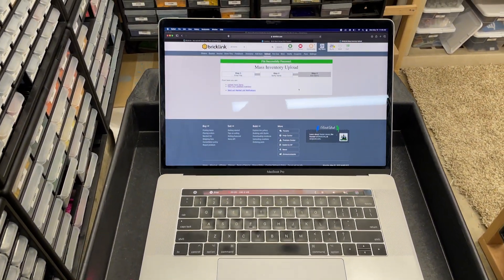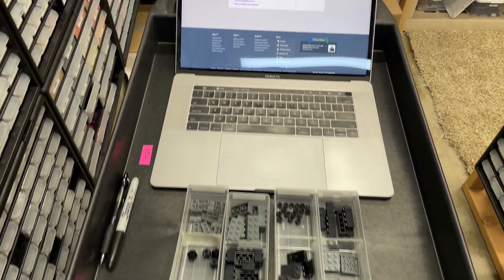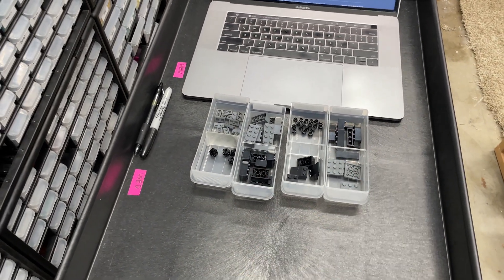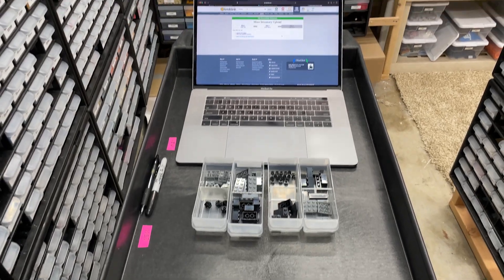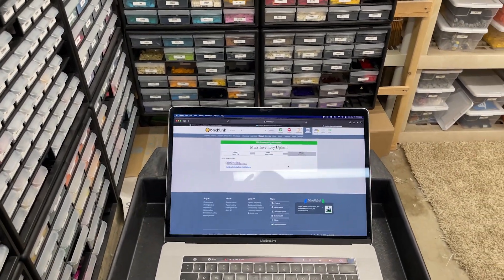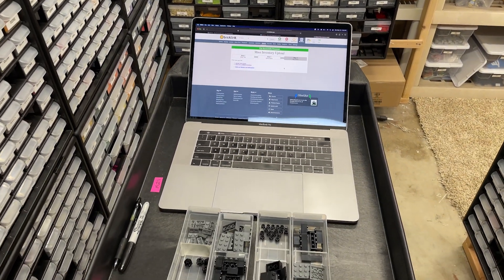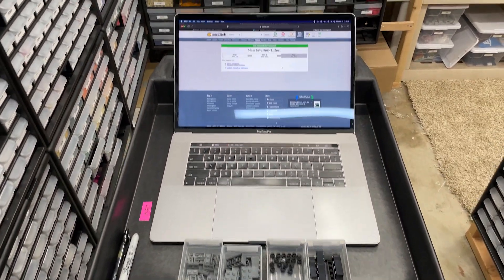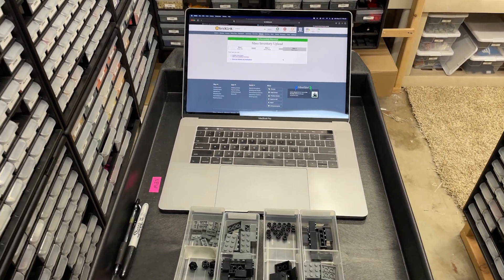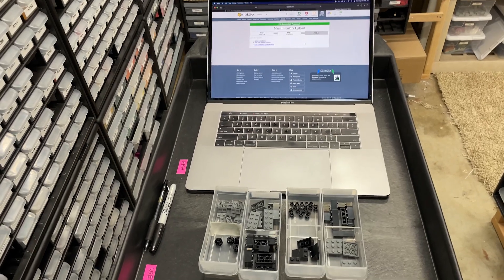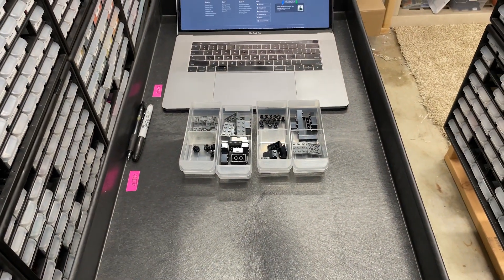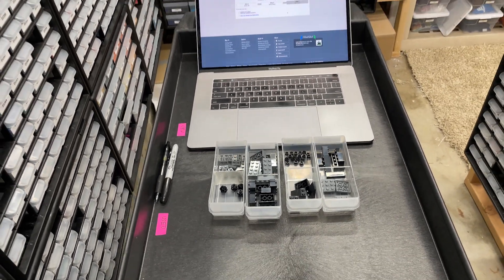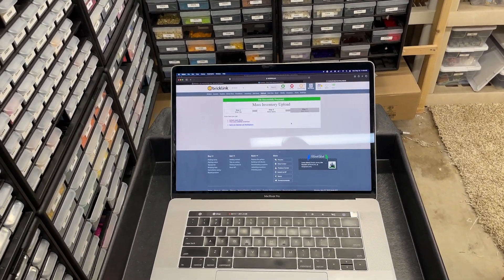Brick Stock Merge is very useful for parting out smaller sets or sets where you only have a small quantity of two or three, and also for larger sets like the massive Harry Potter Diagon Alley set that Paul and I streamed the other day — we're uploading by color over the course of this week. Hopefully this was helpful. If you have questions, drop them in the comments below, give the video a thumbs up, and if you're not subscribed, please click that subscribe button. Thanks for watching — see you in the next video.